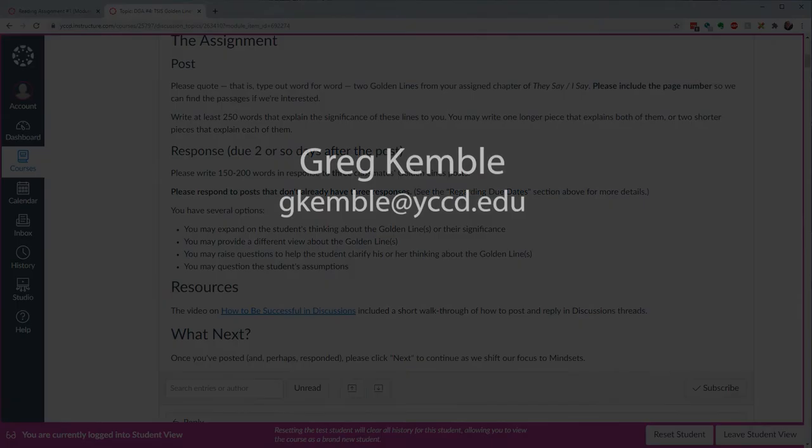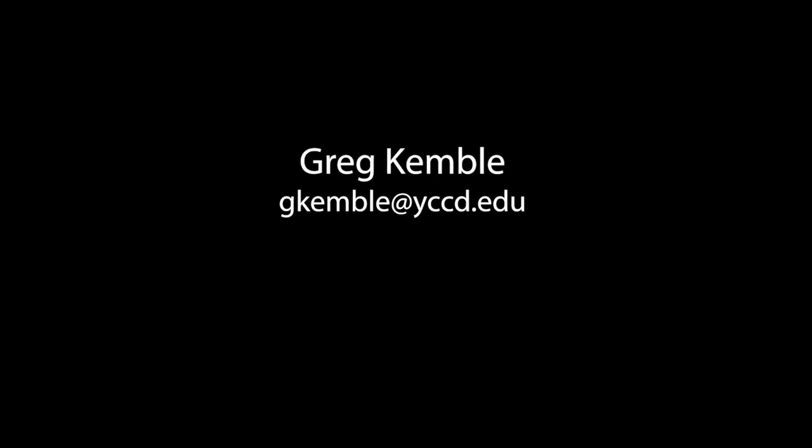I hope that helps. If you have any questions, feel free to contact me. I'm happy to chat. I'll see you around.